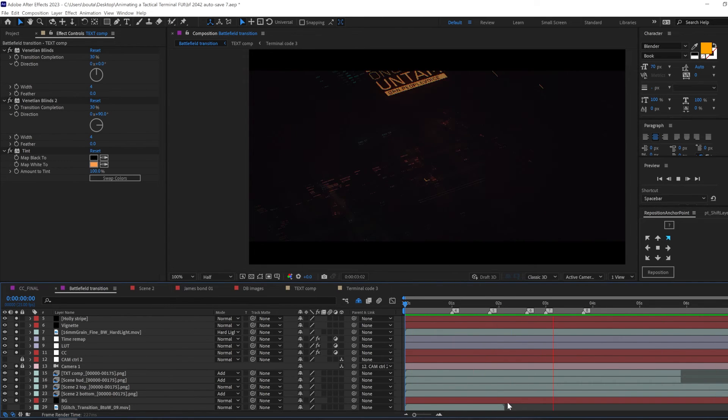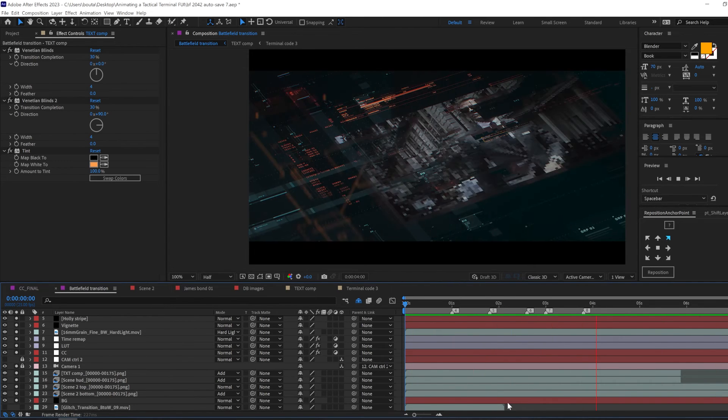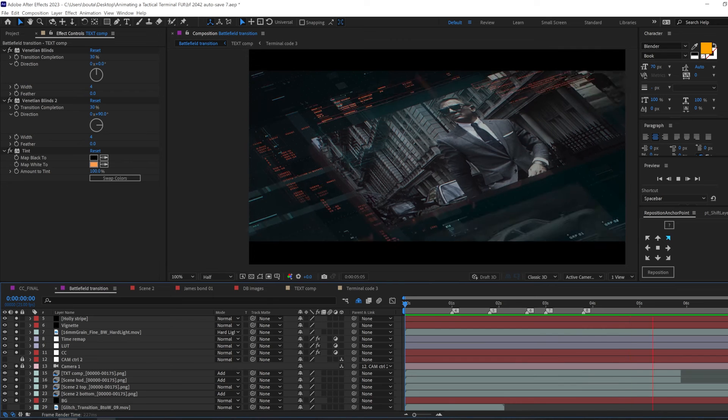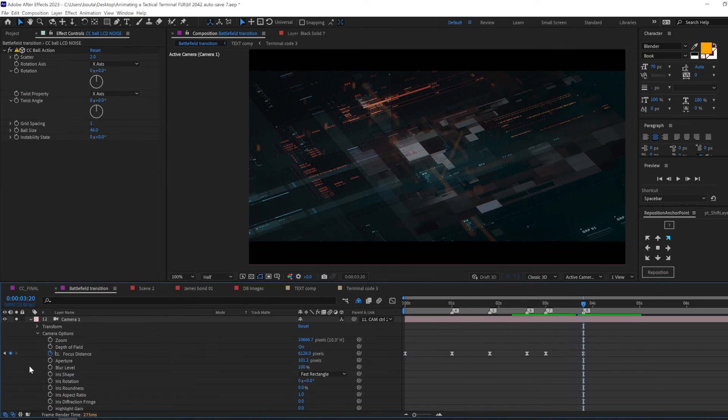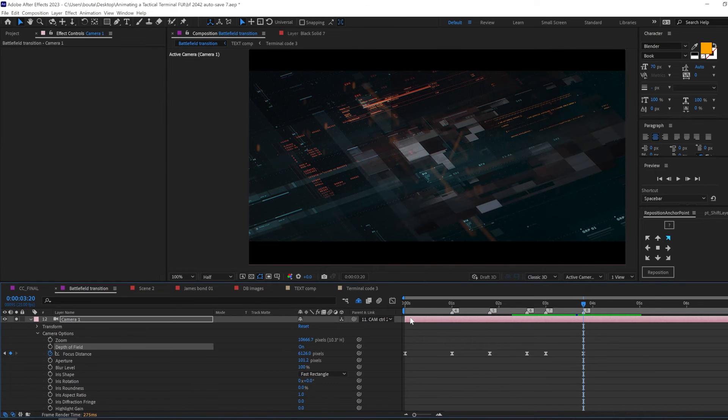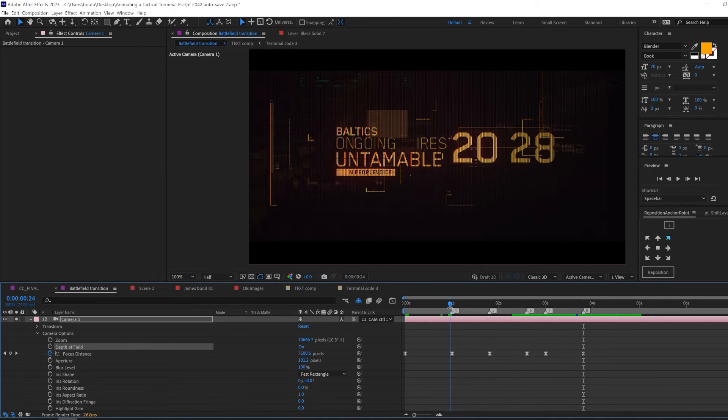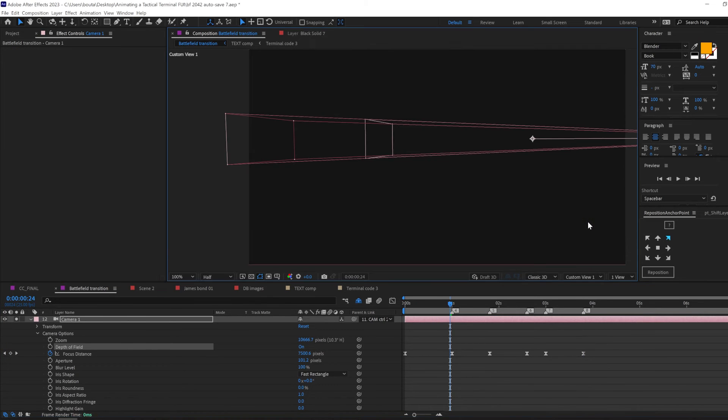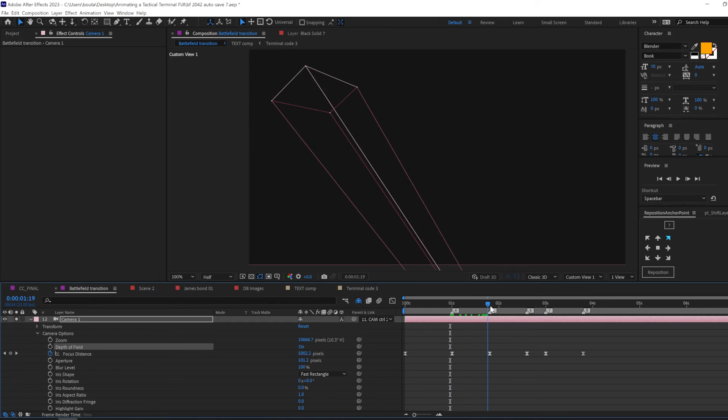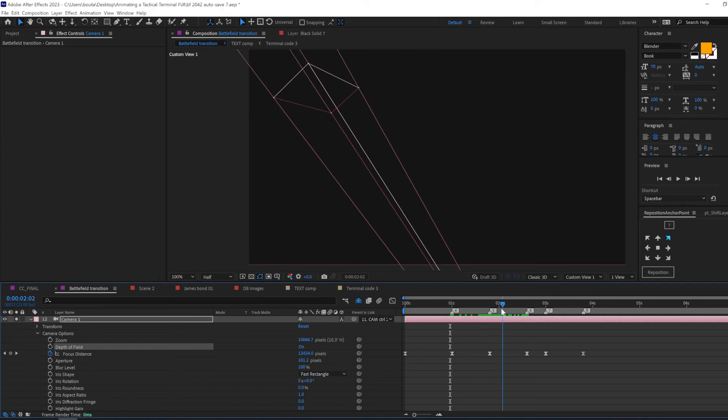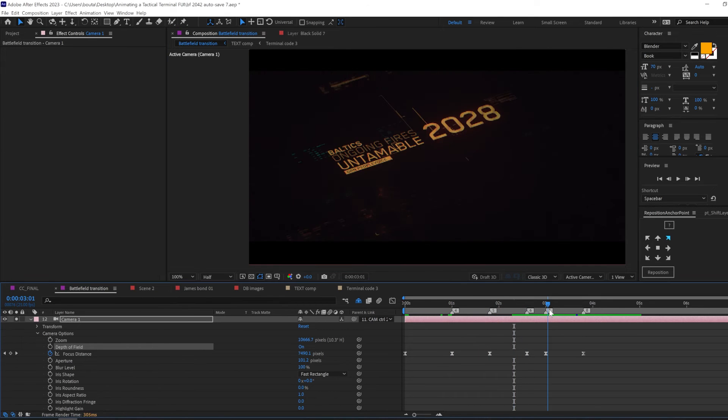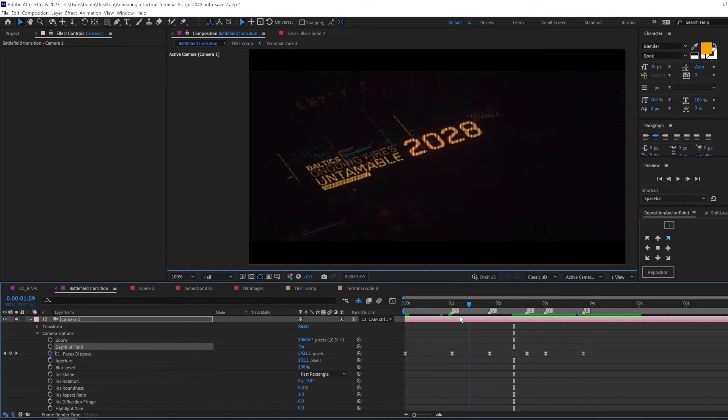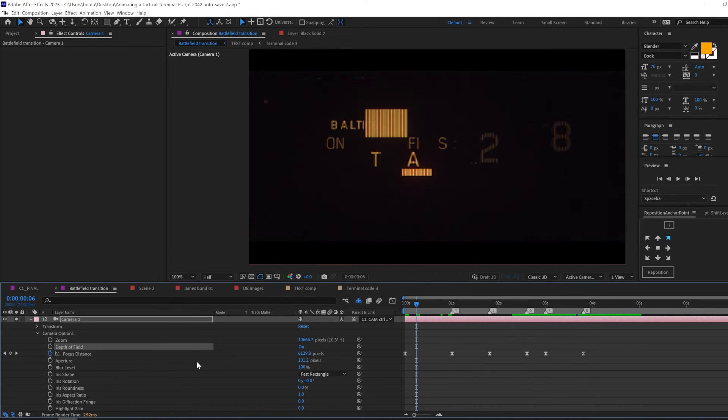One little animation trick I cannot recommend enough is playing with your focus distance and aperture in your camera and this will make your camera insane since you're moving it through space and that's like real life.